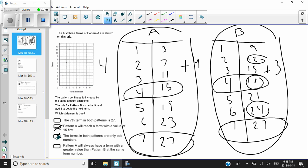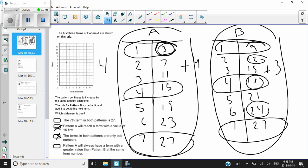The fourth statement says pattern A will always have a term with a greater value than pattern B at the same term number. Let's look at the very first term. Pattern A, term one, has a value of three. Pattern B, term one, has a value of nine. Three is absolutely not greater than nine — so we've just disproved that one. So my answer is: the seventh term in both patterns is 27, and you guys can see it right there — it's 27.